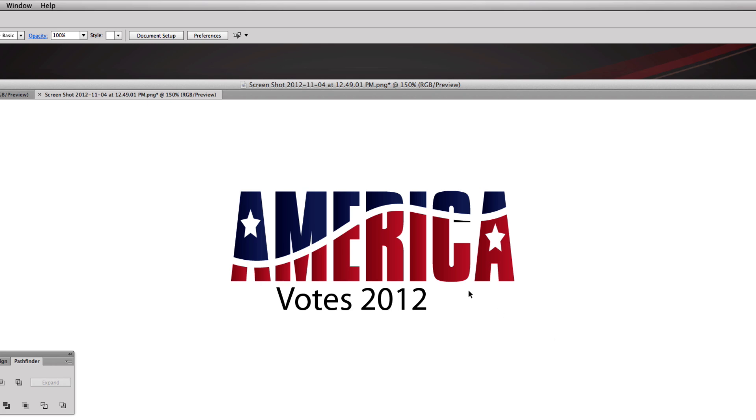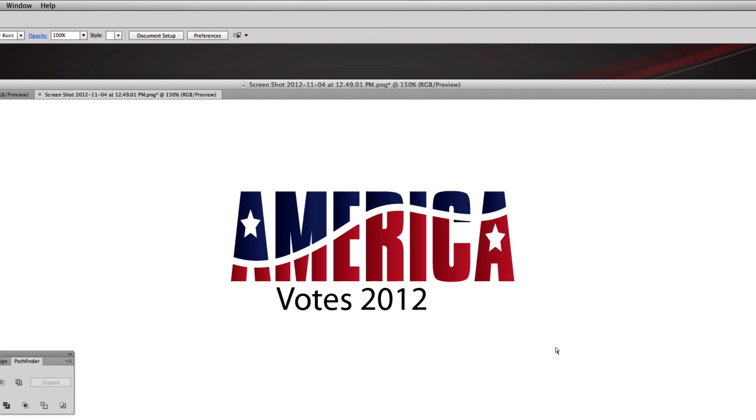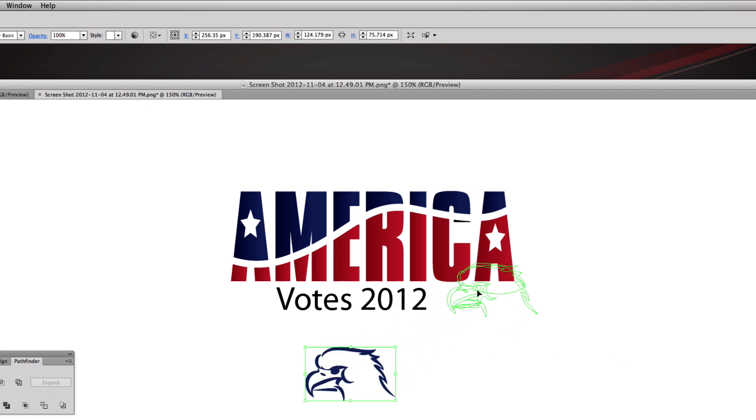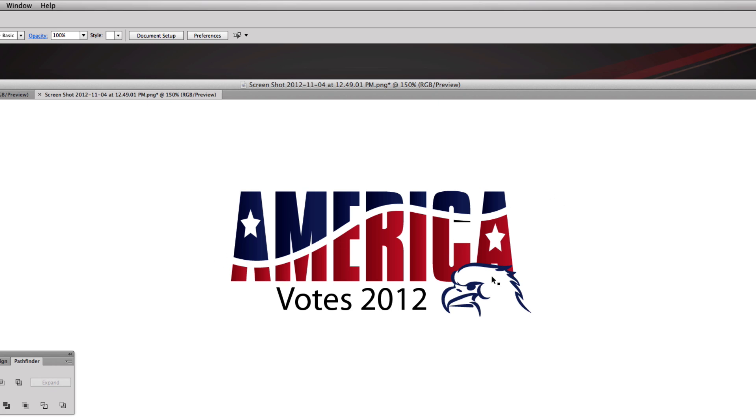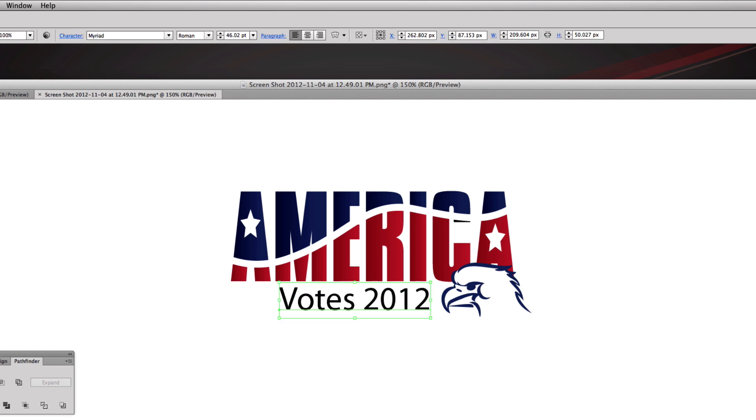We're going to take this American Eagle, I'm just going to copy him and we're going to overlay him. We could also do a pathfinder just like we did on the stars and that little wave through the word and cut it out from the A and the C, but we're not going to do that right now but just so you know you can do that.